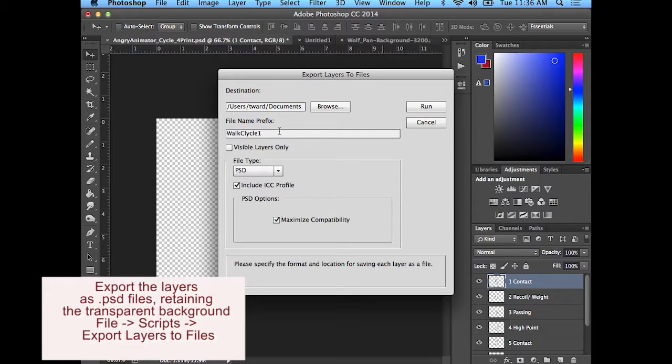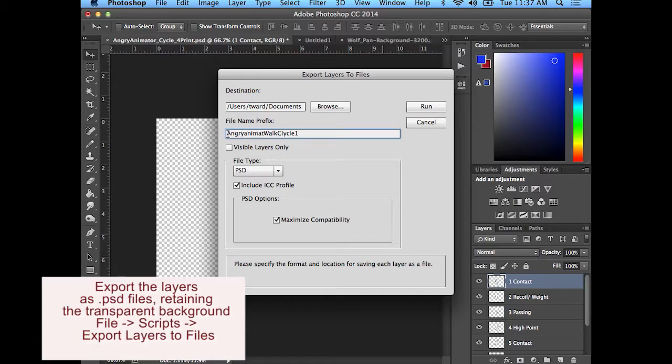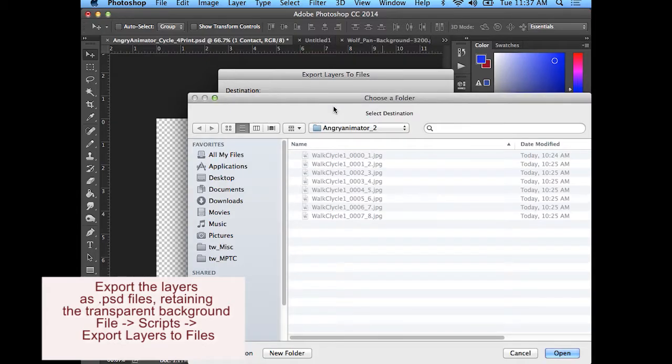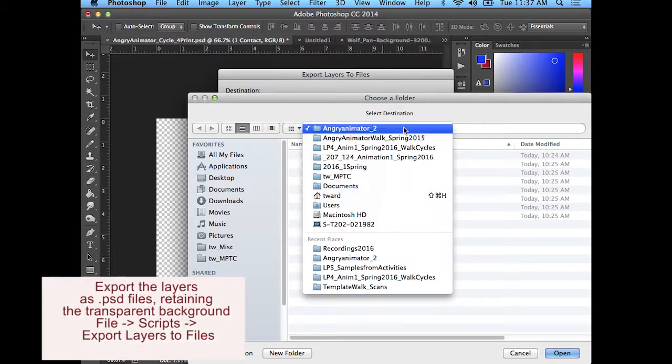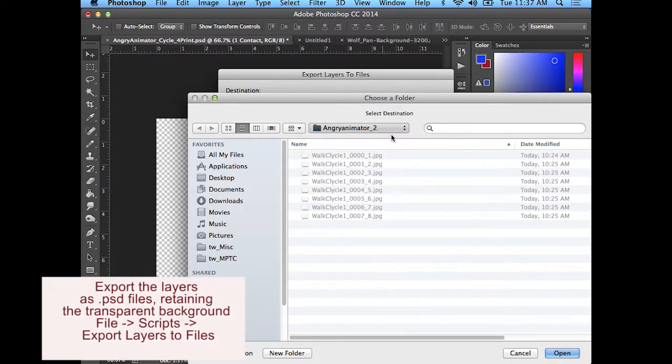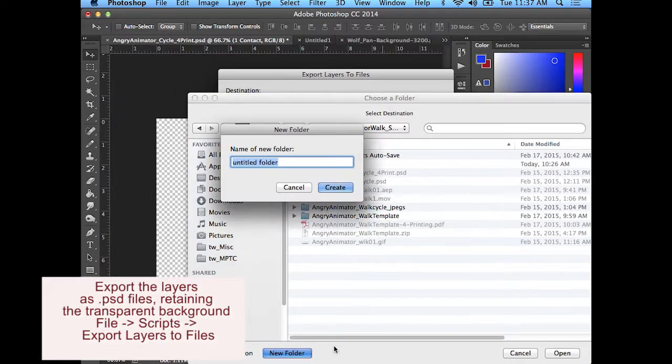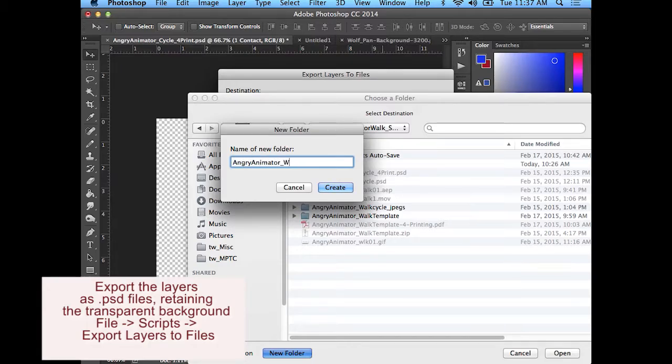I'll name it walk cycle. This is angry. And I want to see where I want to save it. I'm going to put it into, make a new folder.